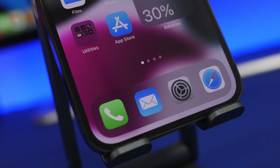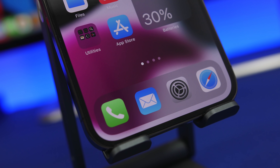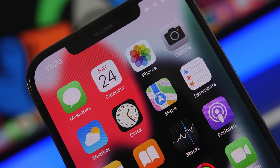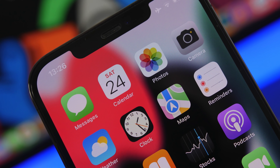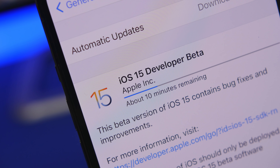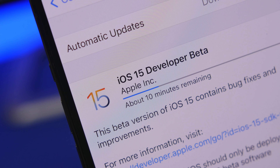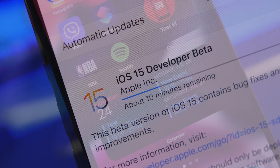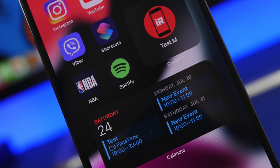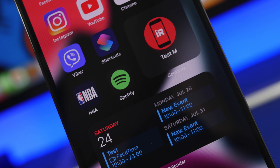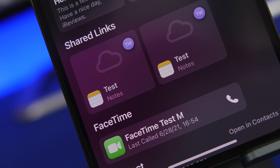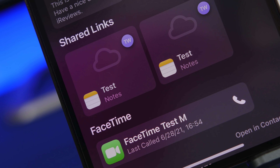Hey, what is going on everyone, this is Airyviews back with another video. Today I will show you some amazing hidden features that you will be able to find on iOS 15. I know iOS 15 is not that popular, and the fact that Apple will let you skip iOS 15 and keep iOS 14 will make a lot of people not install this update, but in this video I will show you amazing features that are very useful and may even change your mind about installing iOS 15.